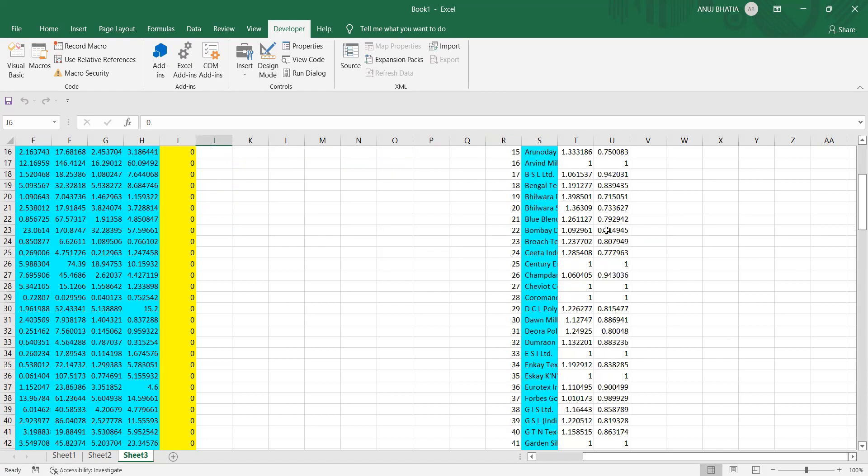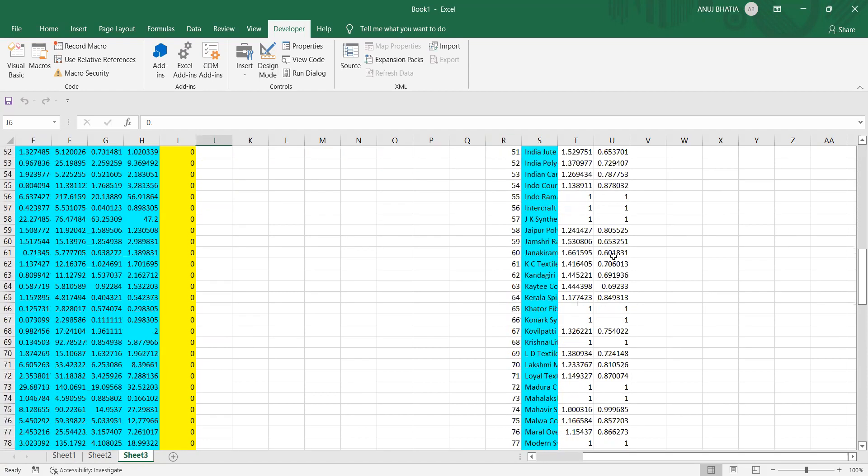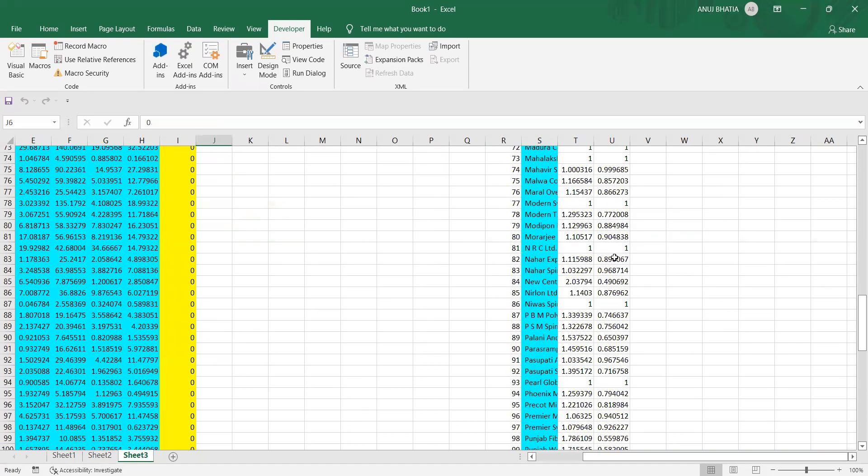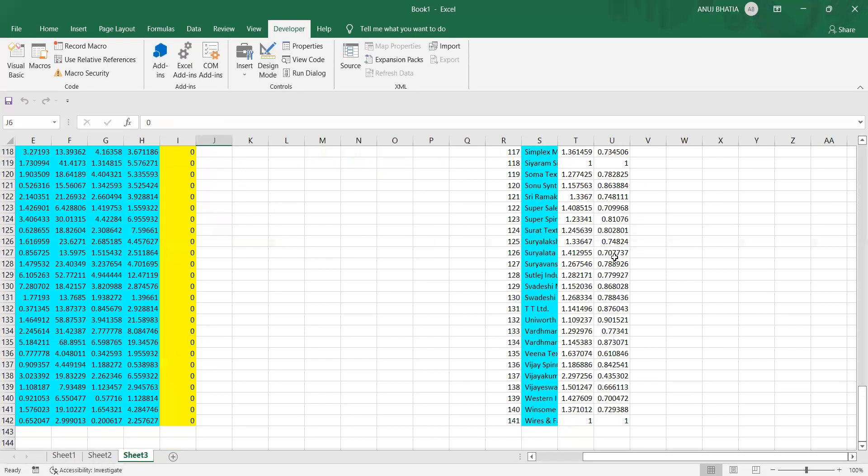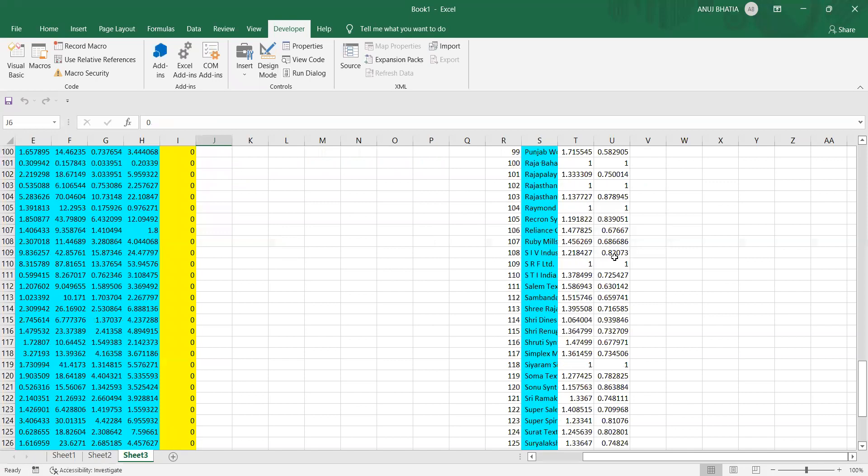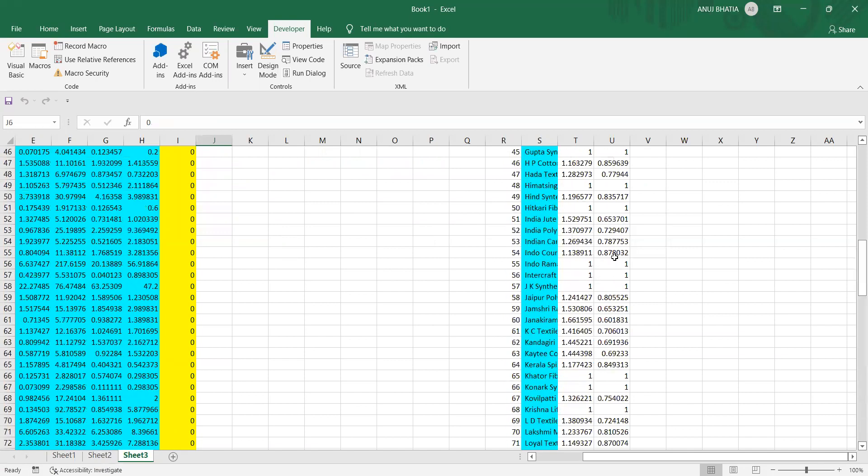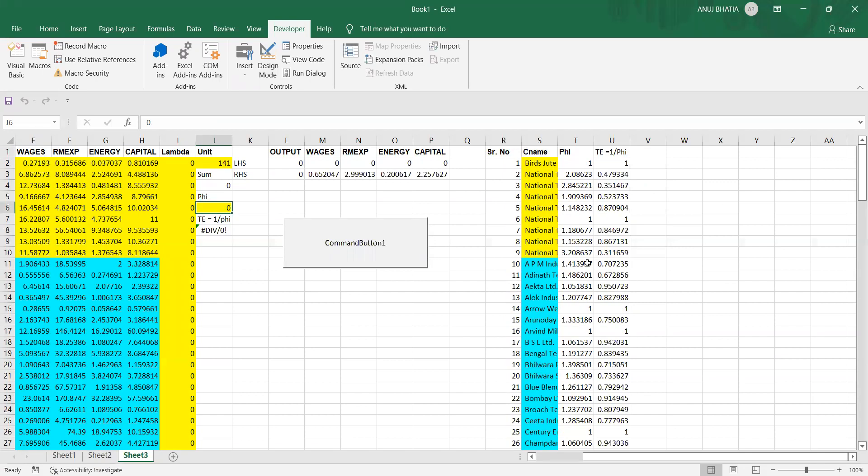So we have the values of fees and technical efficiency for all 141 firms. This is the automation, and in one go you have all the values together.